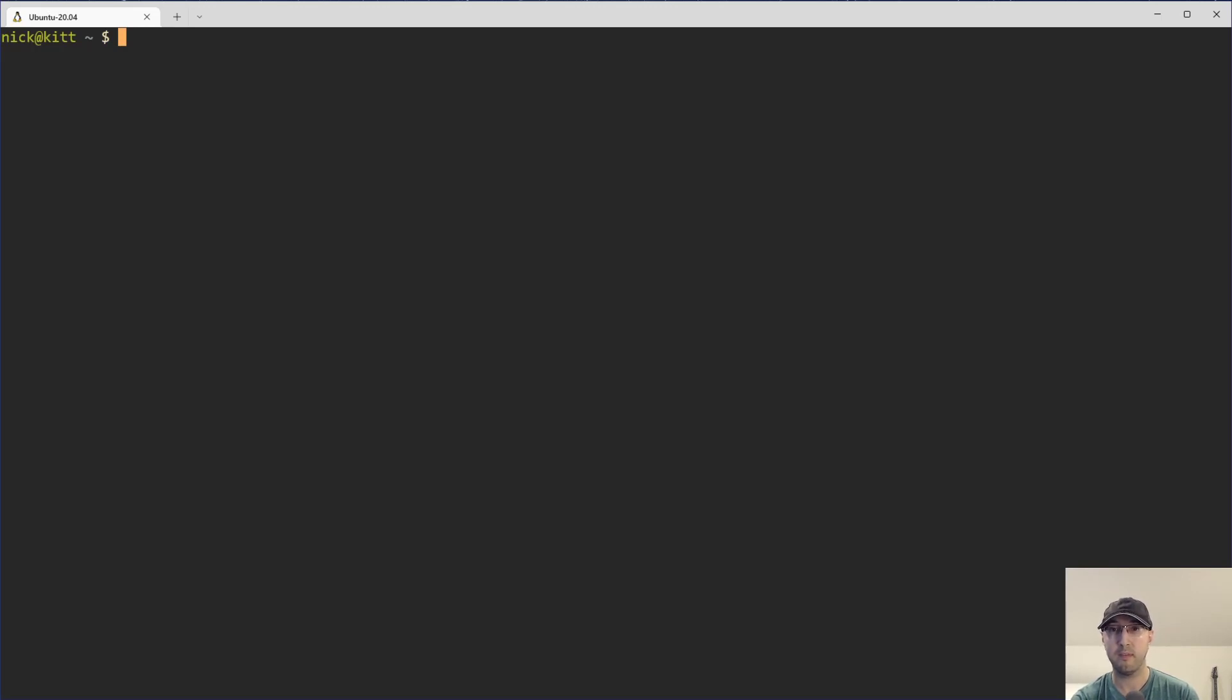And this will make more sense once we start running some commands and going over some details here. And we're going to be running all of these commands locally through Docker. So if you have Docker installed, feel free to follow along. If not, you can always just watch as well.